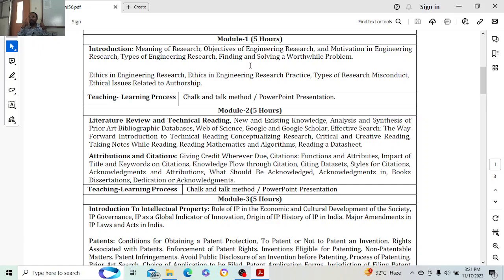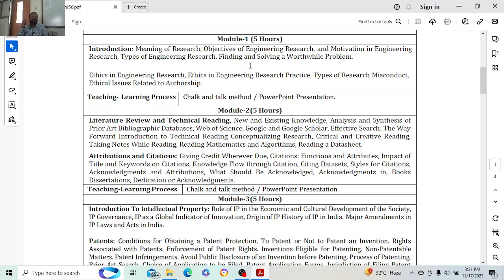If any country has to progress, it has to invest its resources, money, and capital into research. Countries like Germany, European nations, and Japan are examples — after Hiroshima and Nagasaki, Japan still stands in the top three or four economies because they are strong in research. They adapt new technology quickly, bring products to market fast, and are very quick at converting research into products.